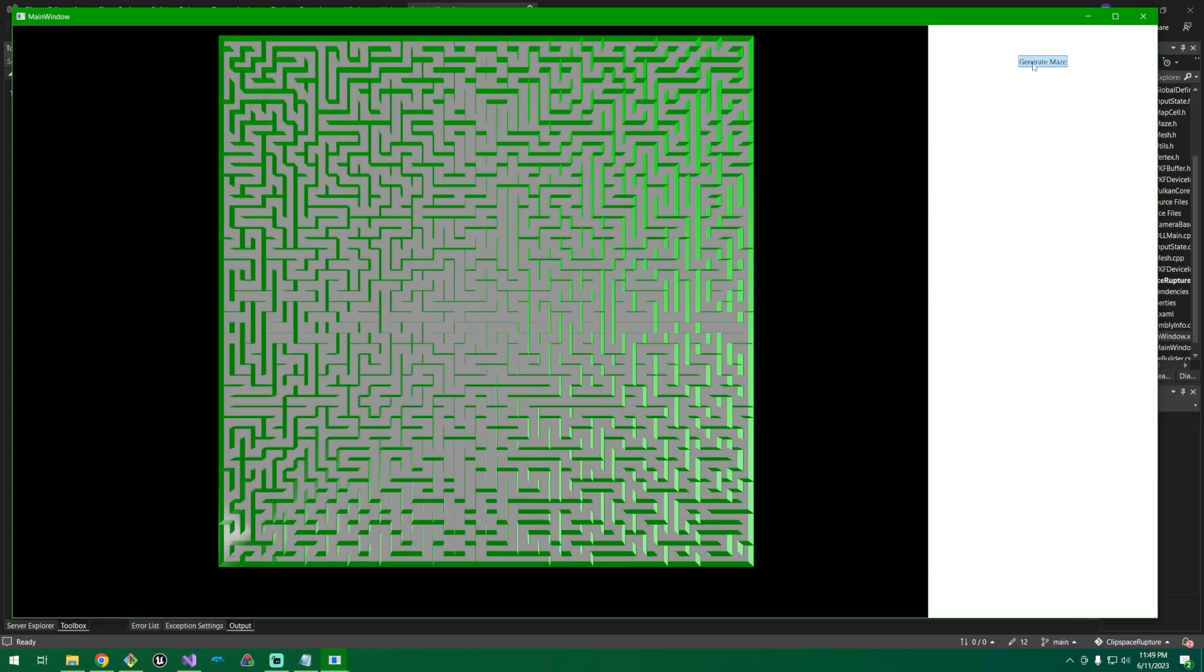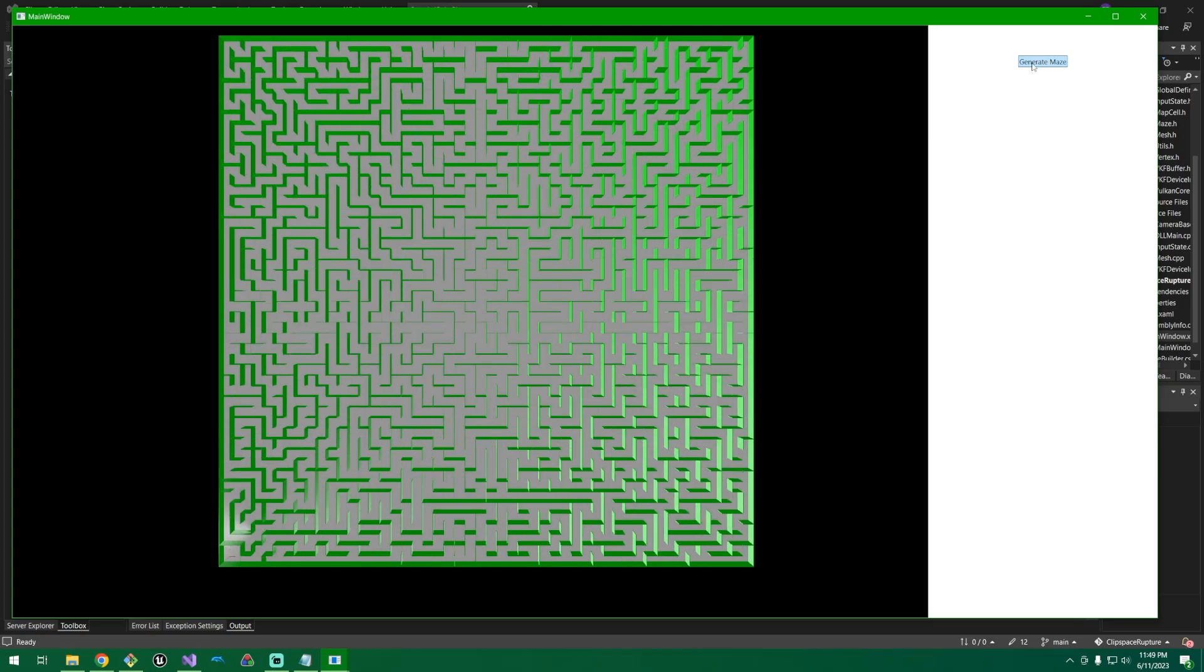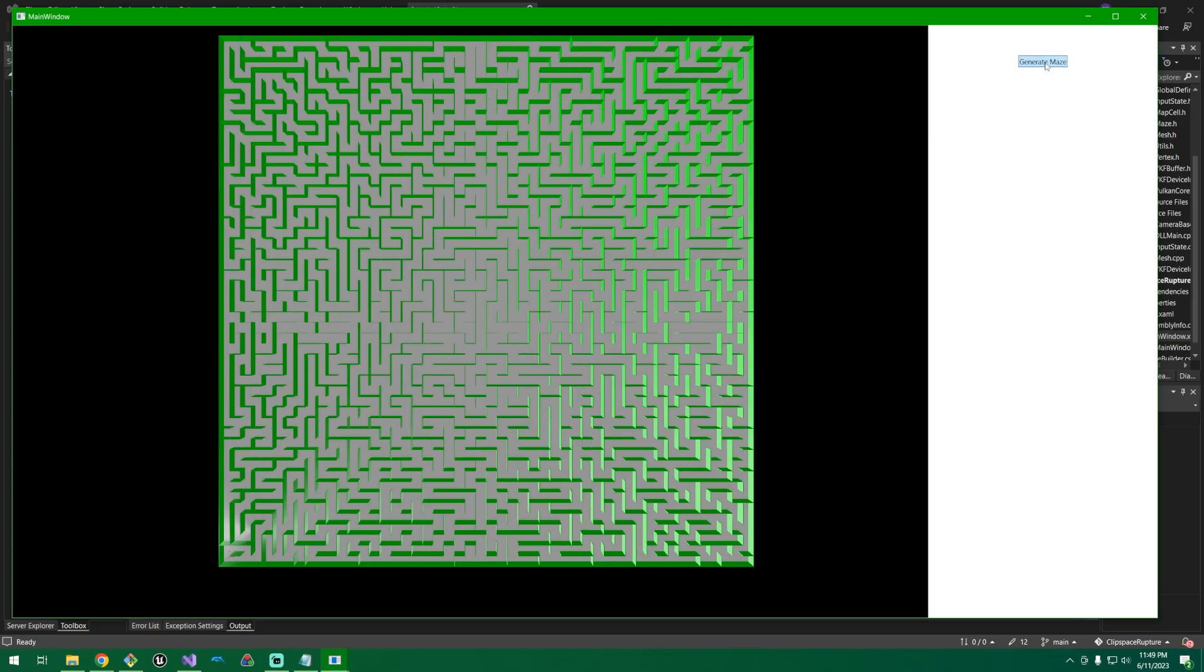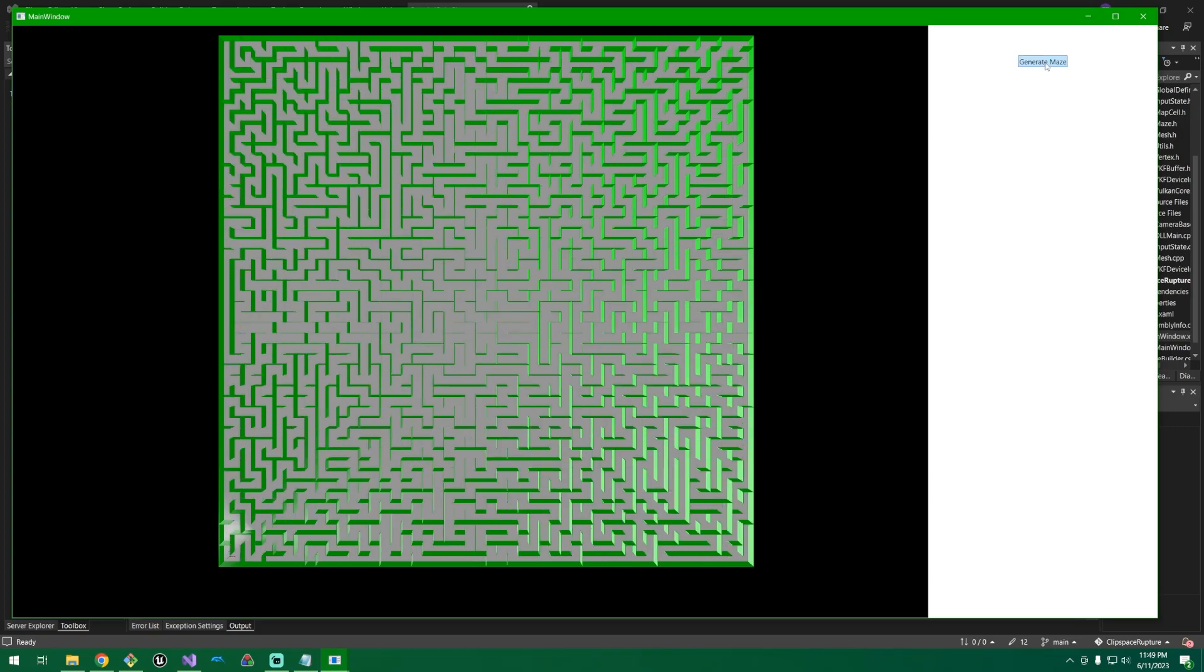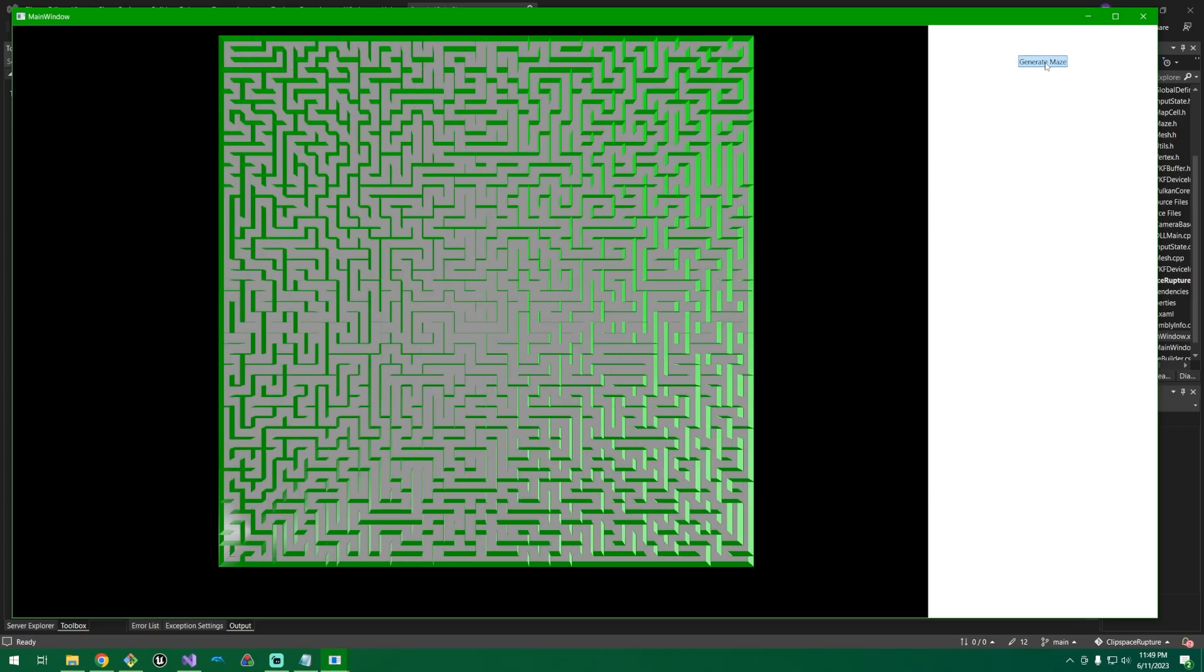I'm clicking on this generate maze button, which is presented by C Sharp, and this picture on the left is changing. The maze is changing. It's being regenerated each time. And the cool thing is that this is being drawn in Vulkan in C++, and the picture's just kind of almost being overlaid on C Sharp. It's a little more complicated than that. But it's being rendered in C Sharp.